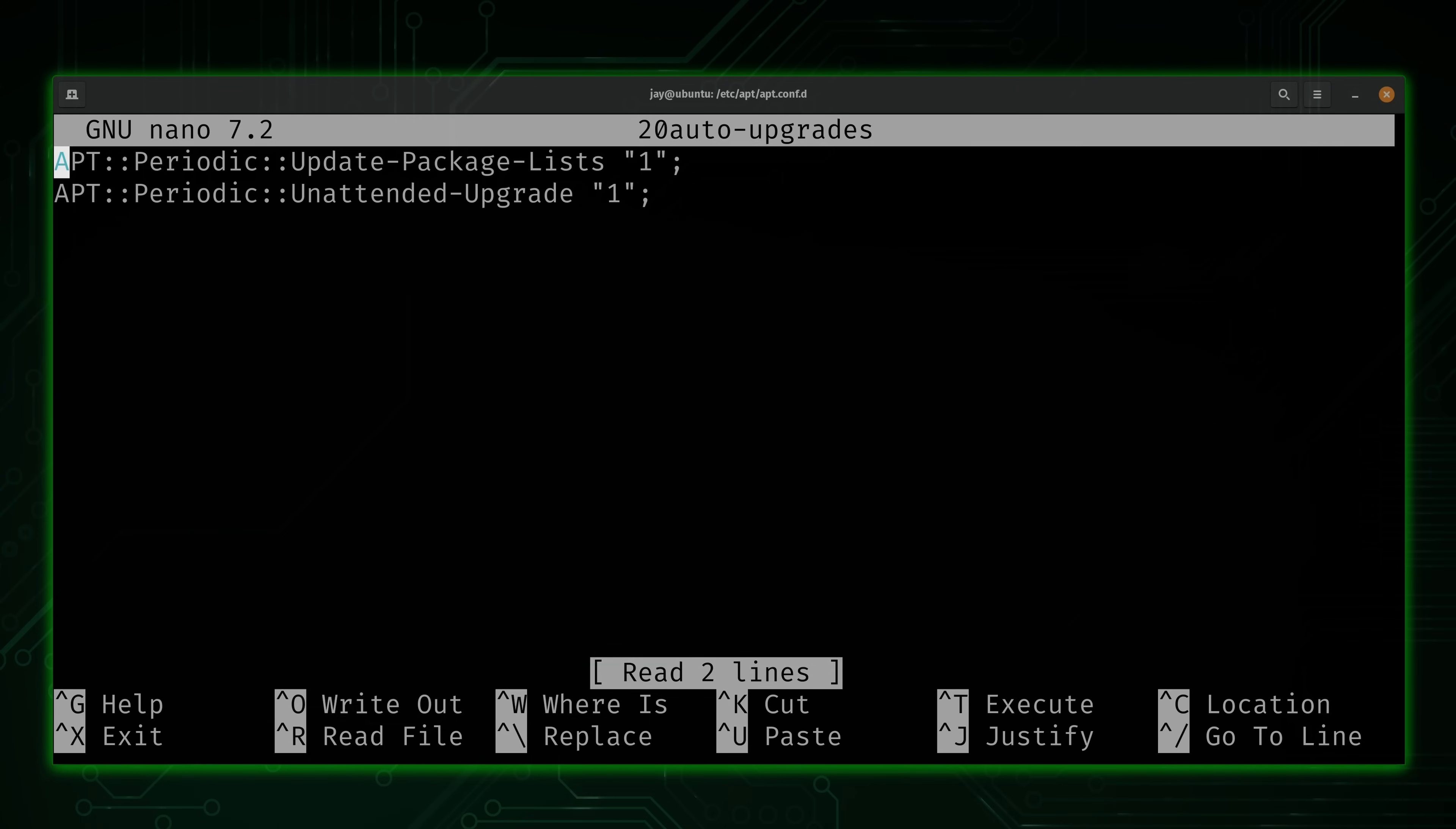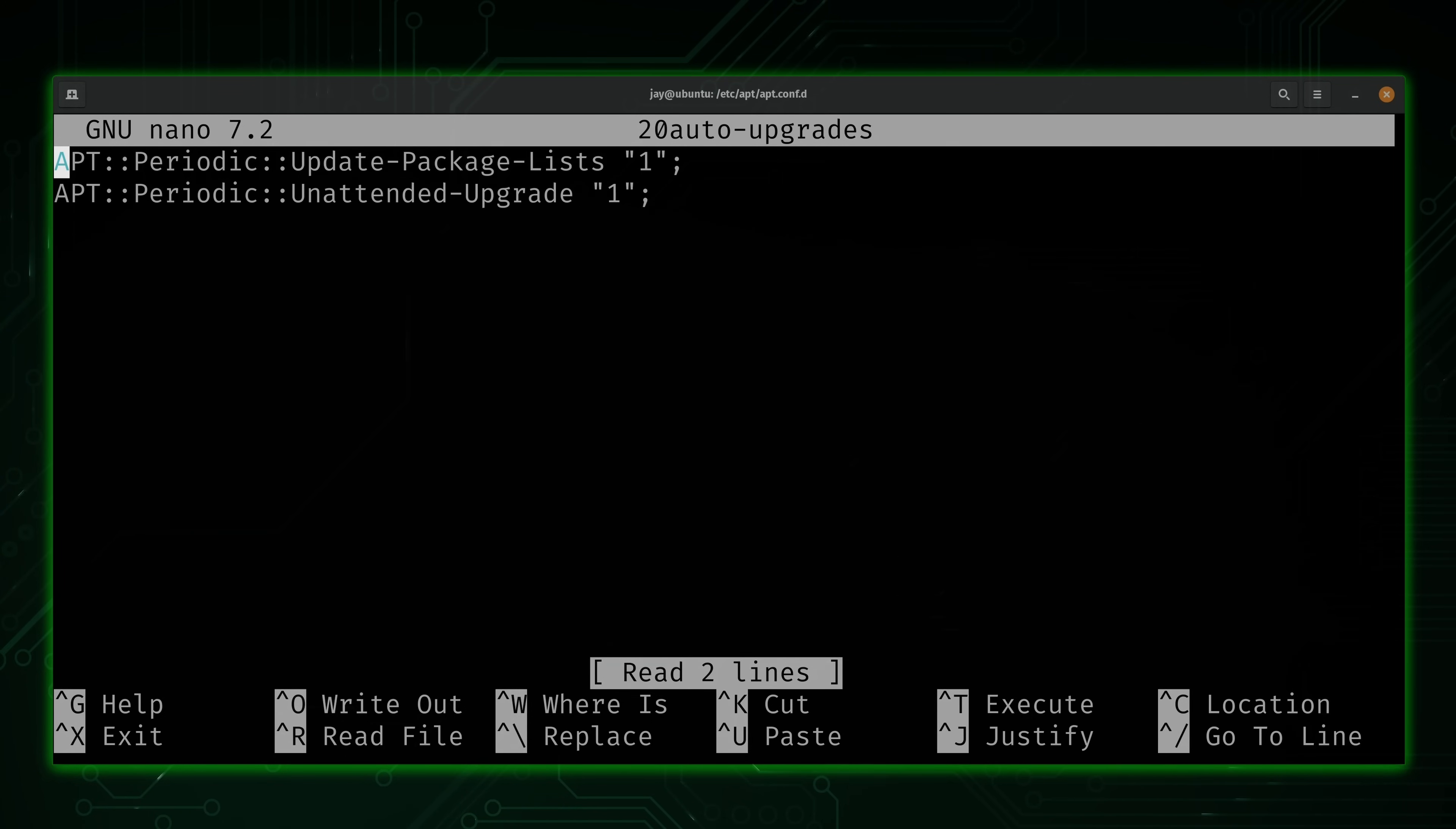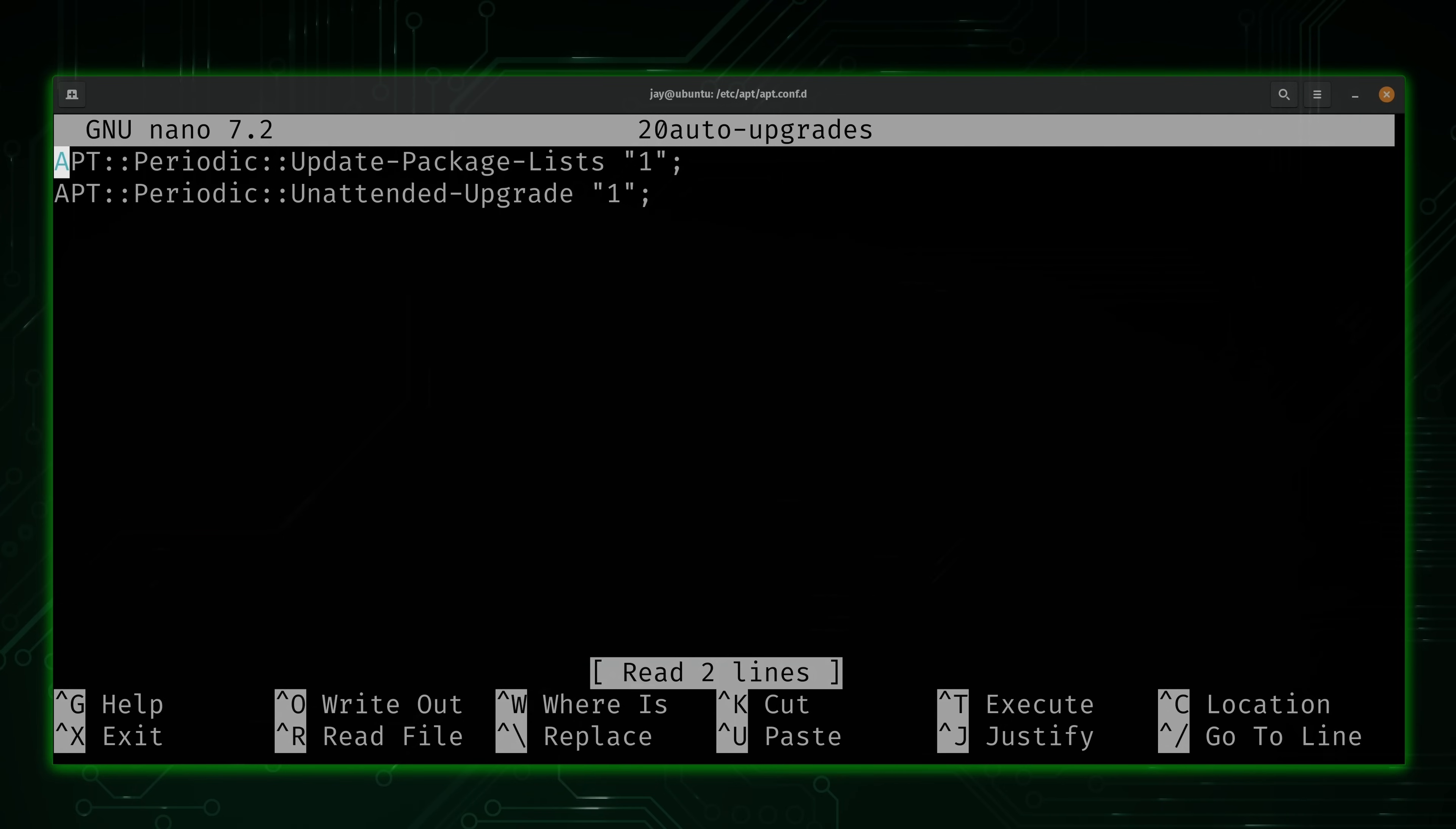And we have just two lines of configuration within this file. If both of these options here are set to one, we see the number one in double quotes. If that's the case, then there's nothing you have to do. Basically, what the first option is doing here is it's enabling the checking of updates. So we need that to be enabled for this to work at all.